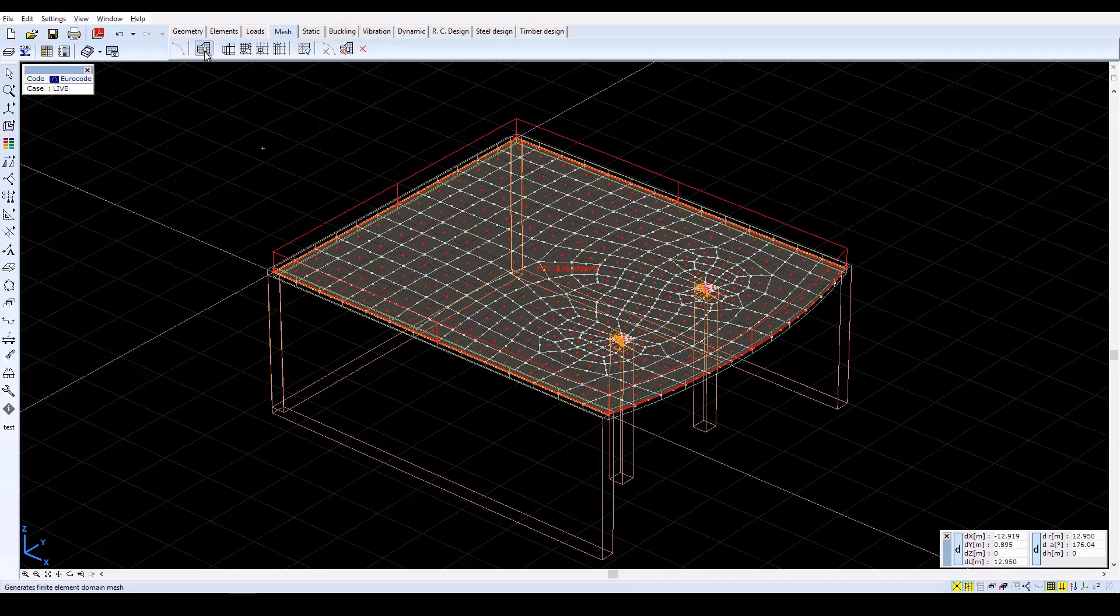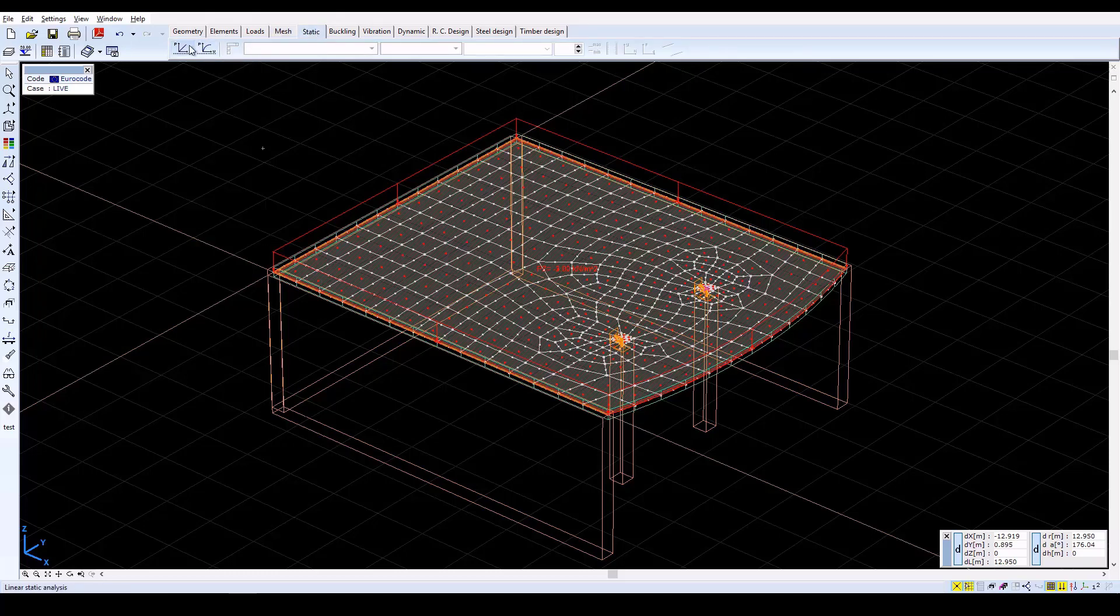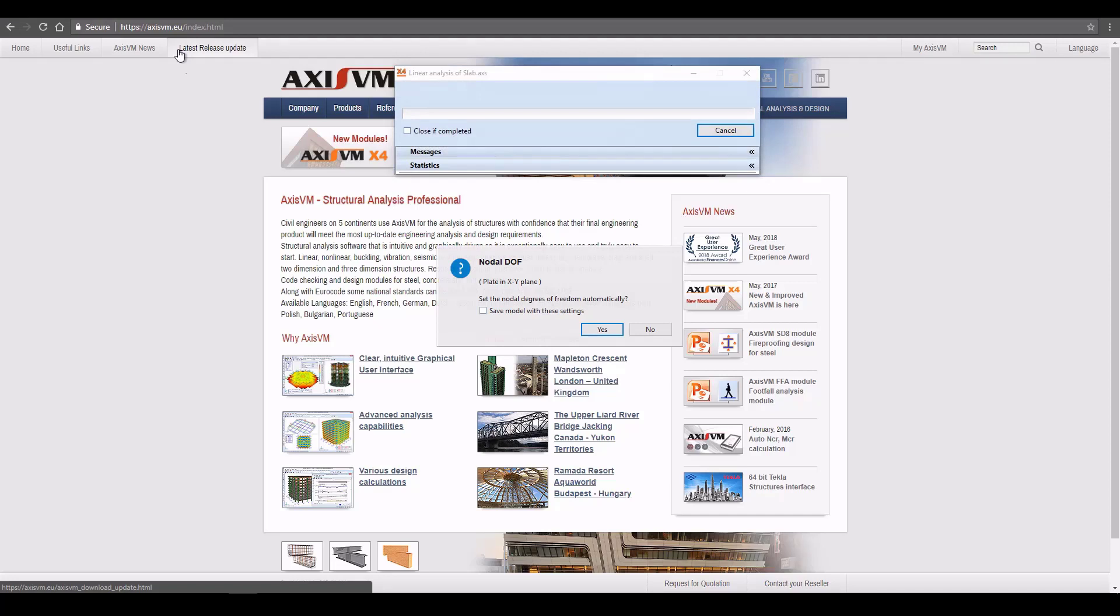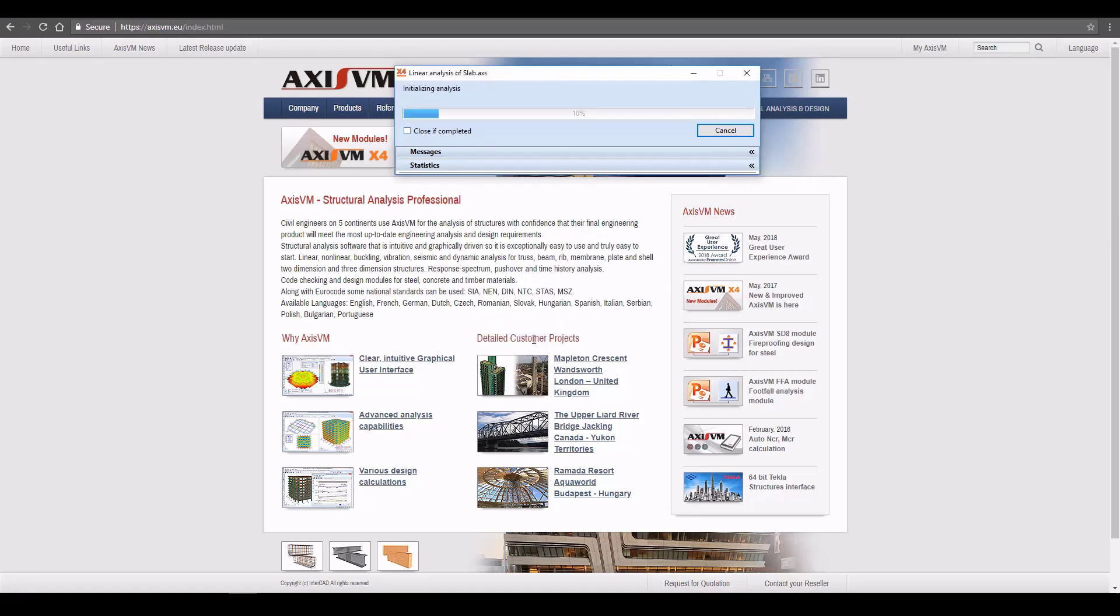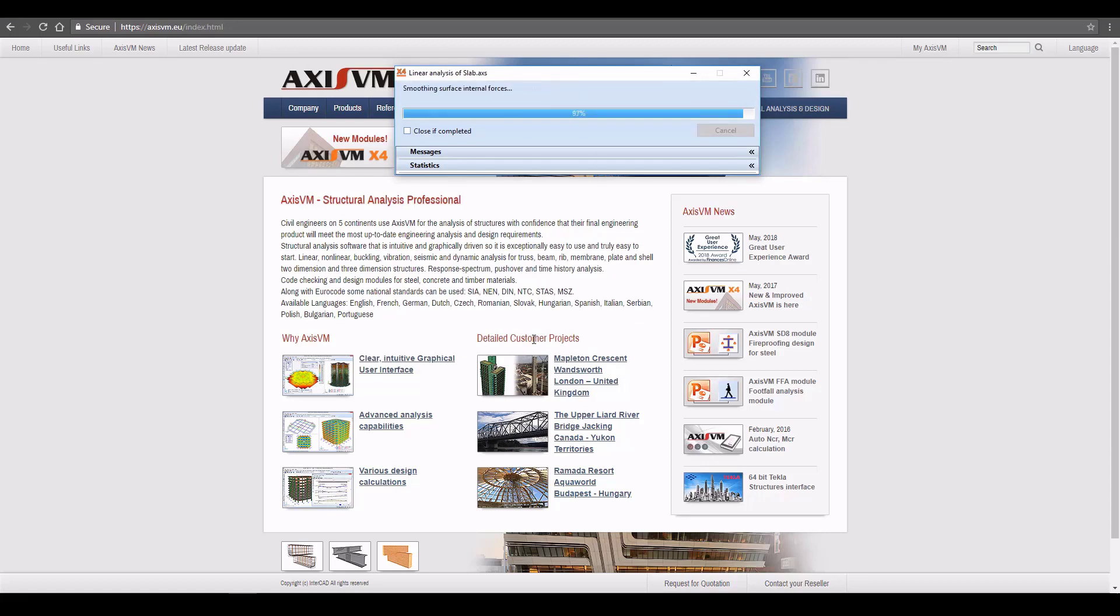Then click on the Static tab to analyze the model. Click on Linear Static Analysis to run the analysis. The program checks the model, warns to set nodal degrees of freedom, and offers to set them automatically. Check the Save Model with These Settings checkbox, and the degree of freedom settings will be saved. Then click Yes to accept the suggestion and the program will continue the analysis. When the calculation is finished, close the window with OK.